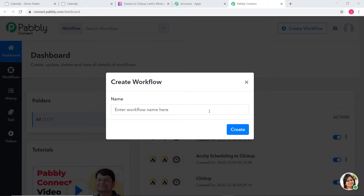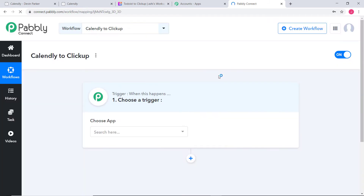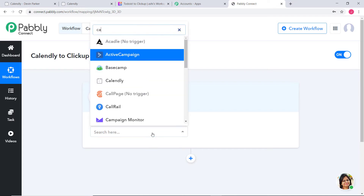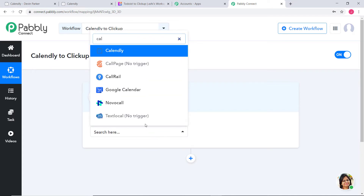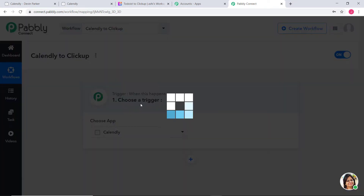I am going to give a name to this workflow and name it Calendly to ClickUp. Now I am going to create it. Here in Choose App, first I am going to choose Calendly.